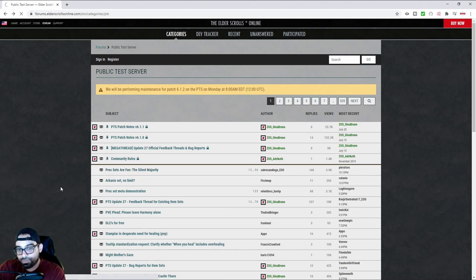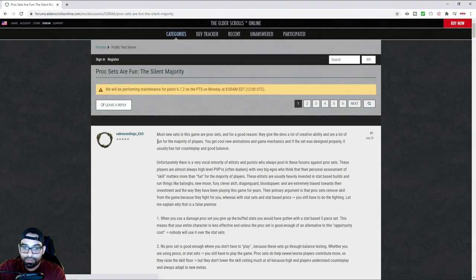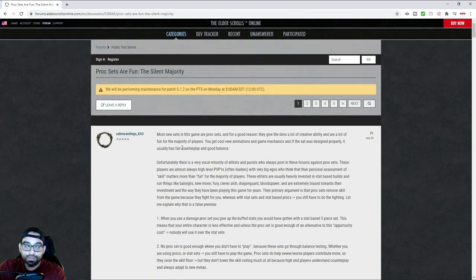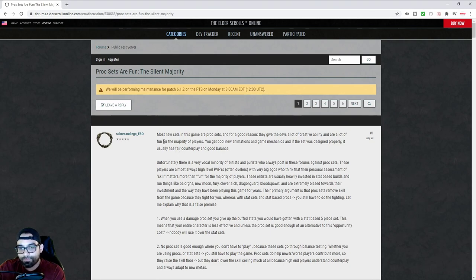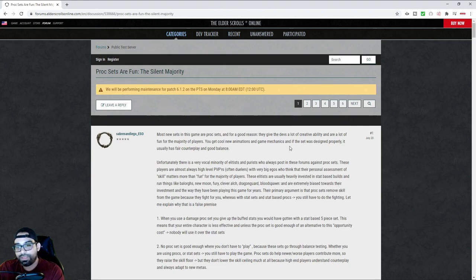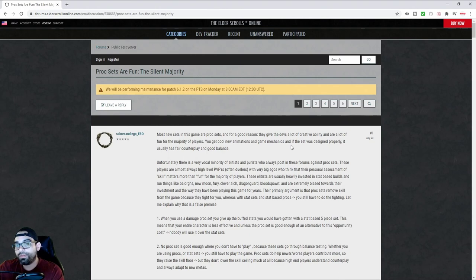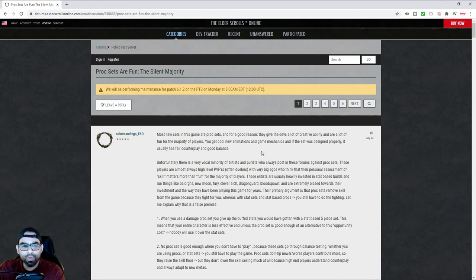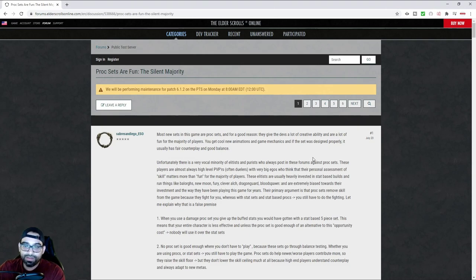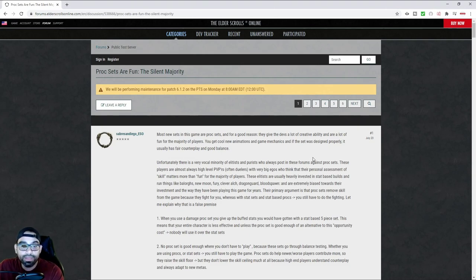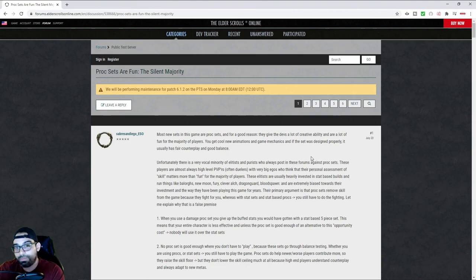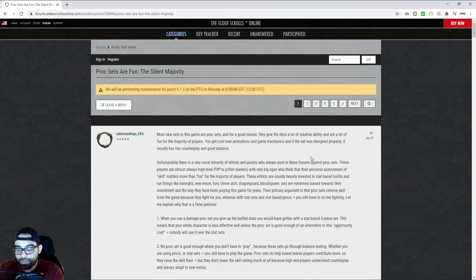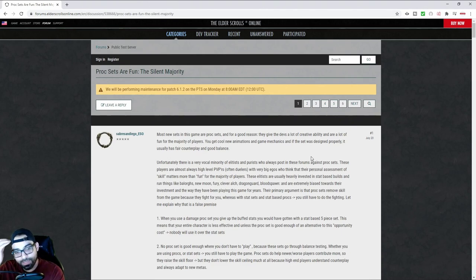I came across this really interesting post talking about proc sets and how proc sets are presumed to be enjoyable and how if you're a skilled individual... Let's just jump right in. It says most new sets in this game are proc sets and for a good reason. They give the devs a lot of creative ability and are a lot of fun for the majority of players. You get a cool new animation and game mechanic. And if the set was designed properly, it usually has fair counterplay and good balance. Kind of like Scoria, right? You put a dot on someone and the only way to mitigate it is to block it. Otherwise, you can enjoy that 4K damage, especially if you're playing in no CP.